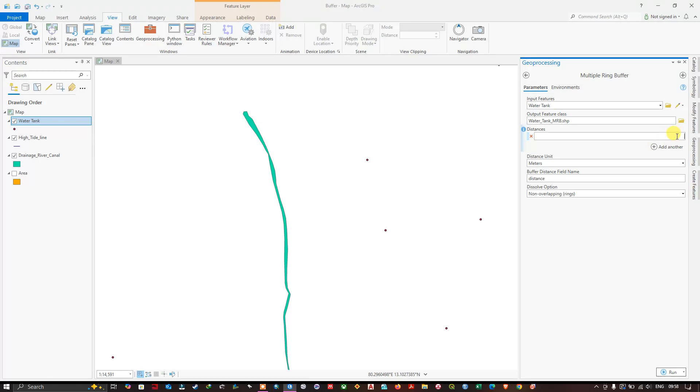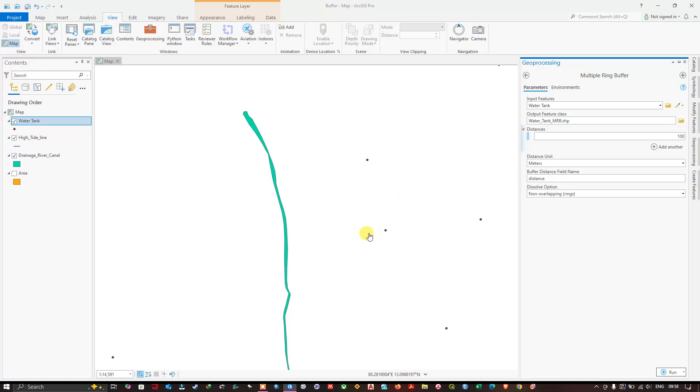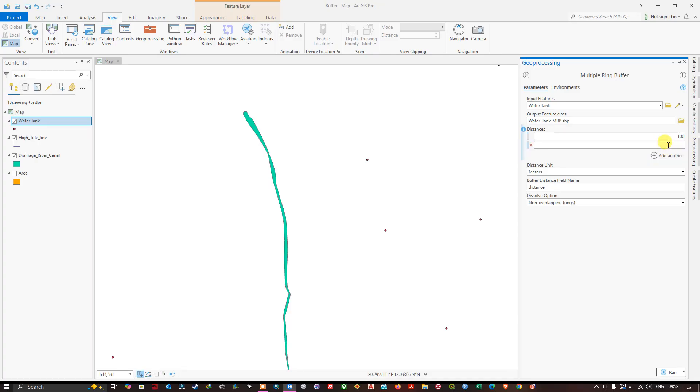Now I have chosen the distance units. Now I am going to give that distance. So the first buffer will be 100 meters. From this point 100 meters will be created, a buffer like this will be created. Now let us add another because this is a multiple ring buffer. The next is 300 meters. From the point 300 meters another buffer will be created.